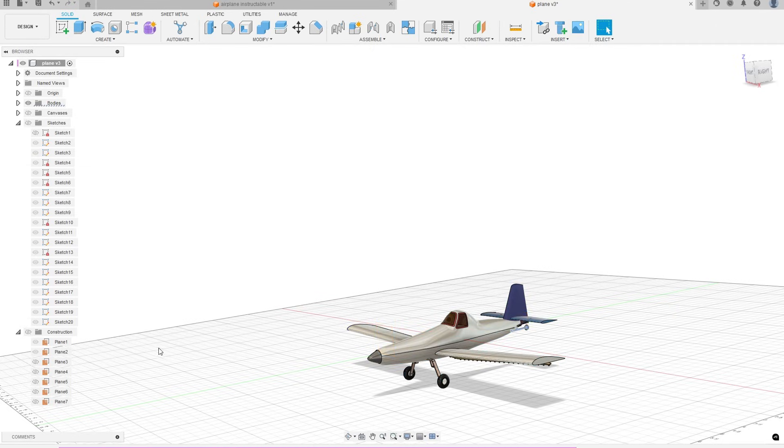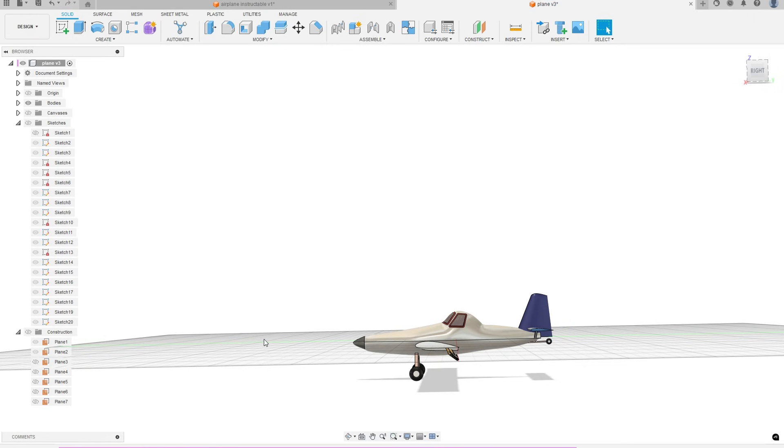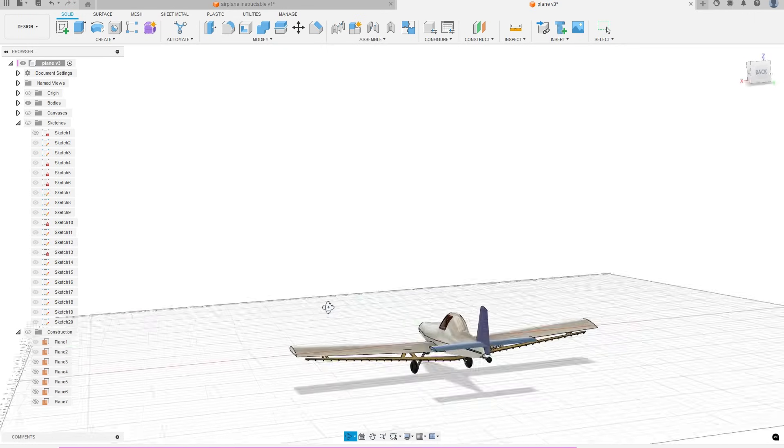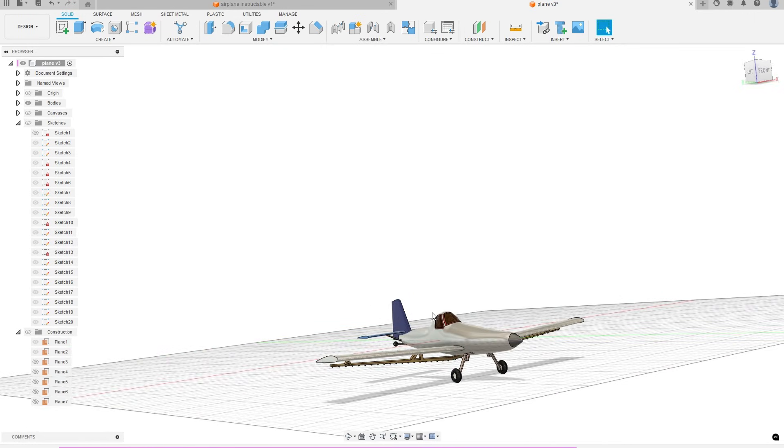Once the model is complete, add in a different material for each component. This way, when you export the model as an OBJ file, it will be easy to adjust the materials later on in Blender.